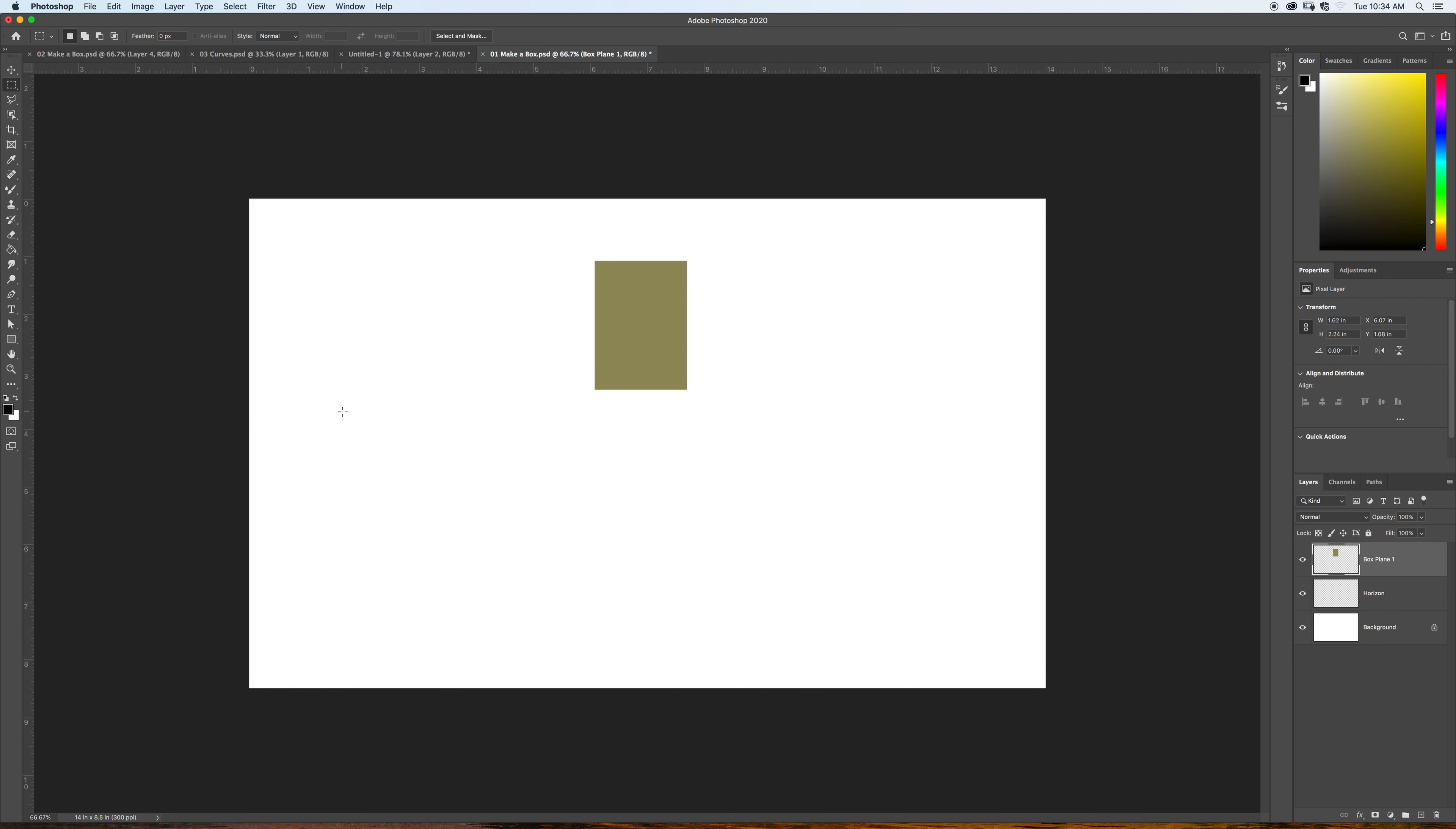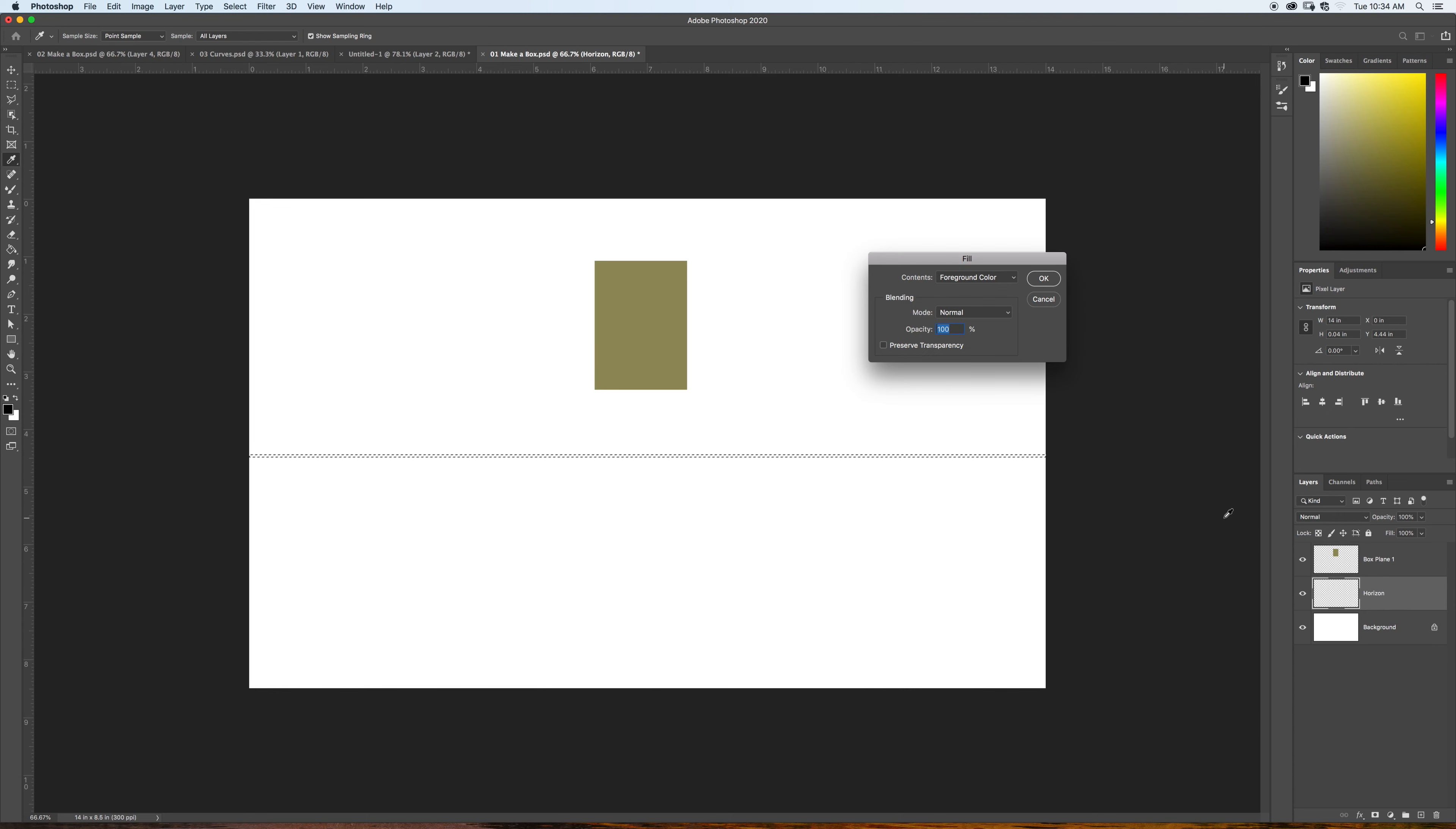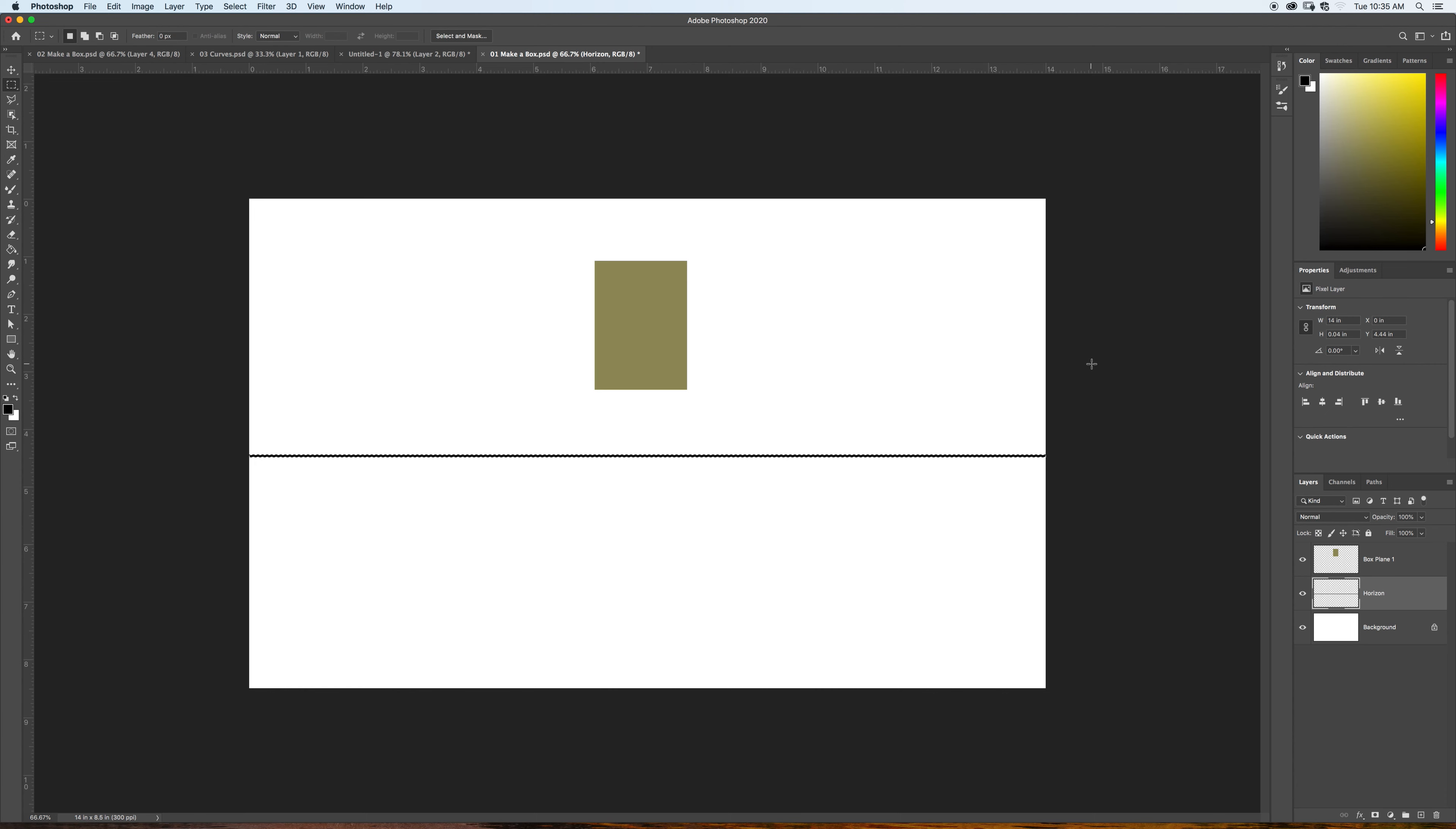Now, other cultures have developed other ways of indicating depth on a picture plane. Some are by a hierarchy of the size of things. Some, by if it's up at the top, it represents something that's further away of the picture plane. If at the bottom, it's supposed to be closer. I'm not speaking to the superiority of any of those, only that this is the Western system.